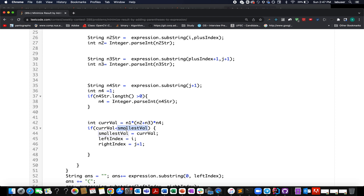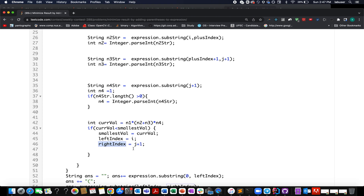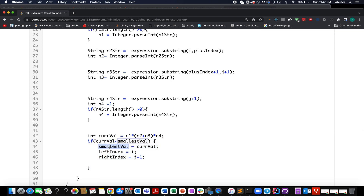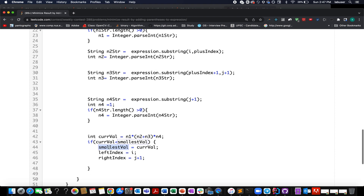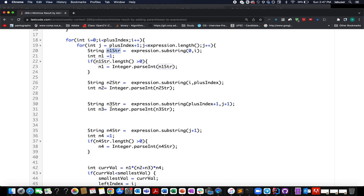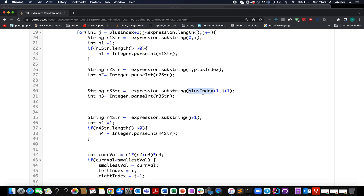If the current value is less than the smallest value, I update the smallest value to the current one, and update the left index where the left parenthesis is inserted to i, and the right index to j plus one. Once I've iterated through all possibilities, I have the appropriate pointers for the least value. N1 corresponds to substring from 0 to i, N2 from i to plus-index, N3 from plus-index+1 to j+1, and N4 from j+1 to the end.